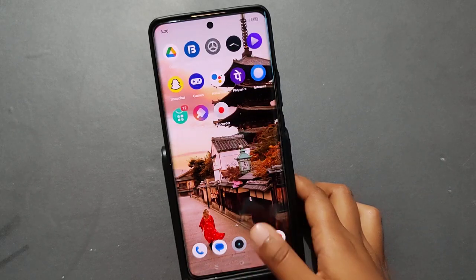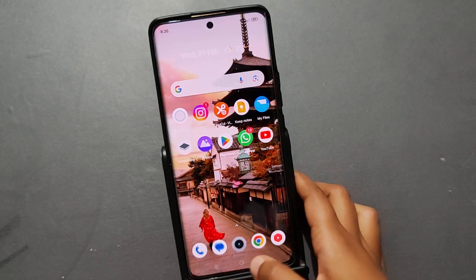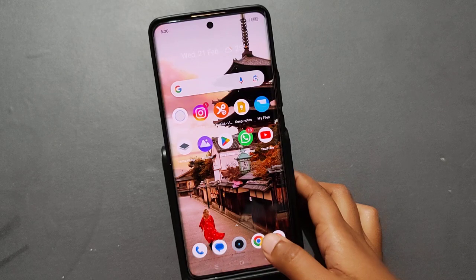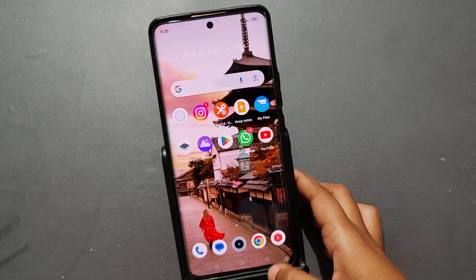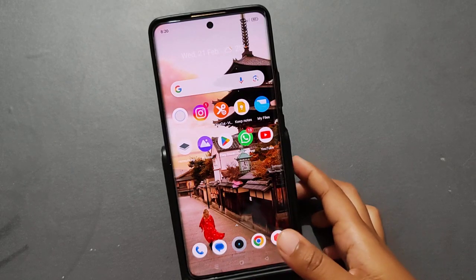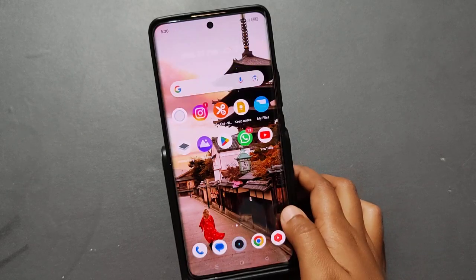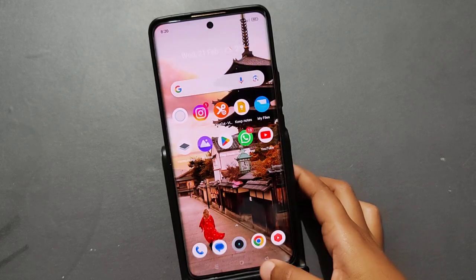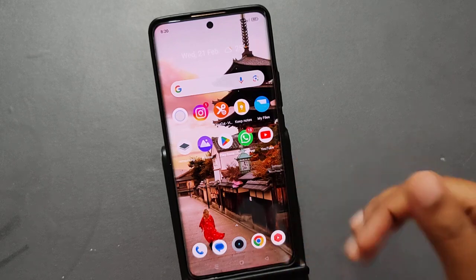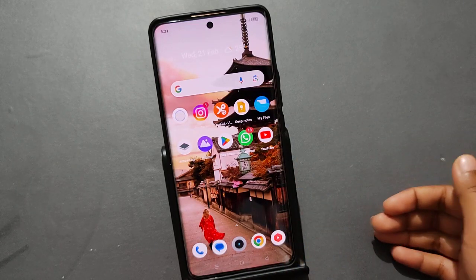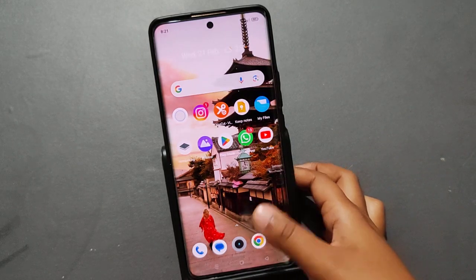I can show you how you can use your phone without buttons. If your navigation buttons are creating a problem, I'll show you how to use your phone — for example, how to go back without the back button. Without buttons, you can still use your mobile phone.